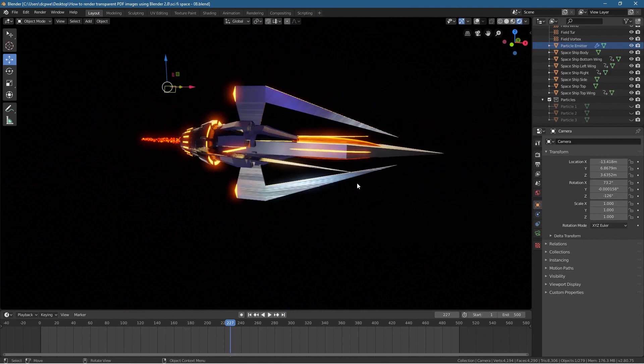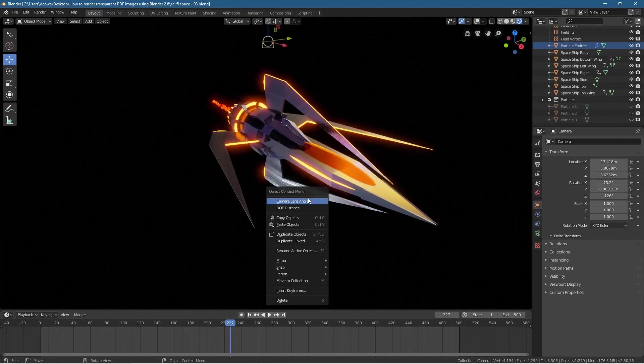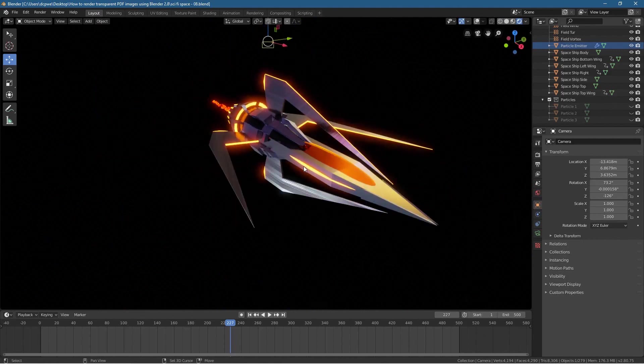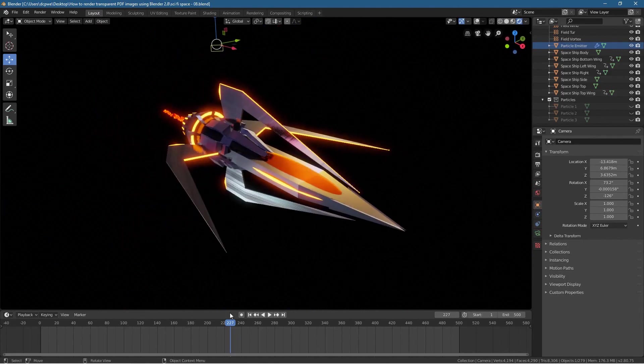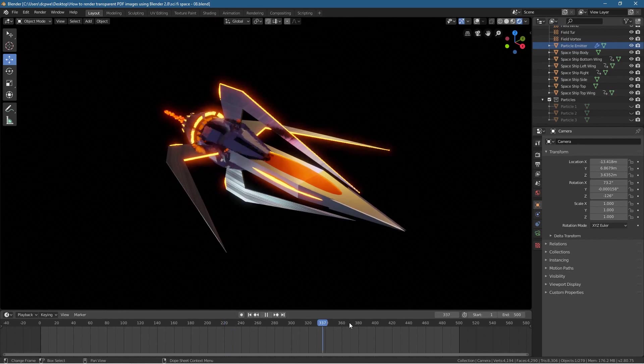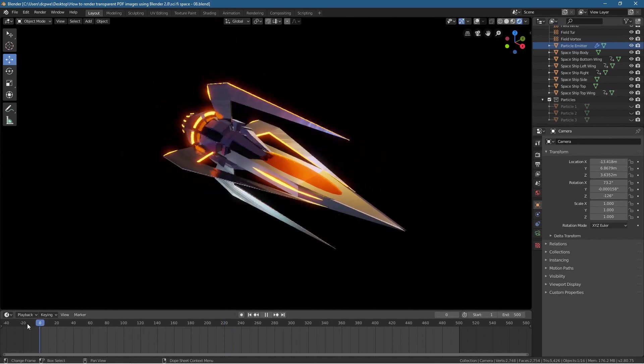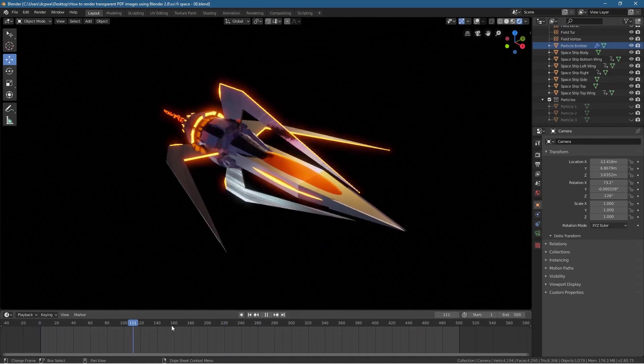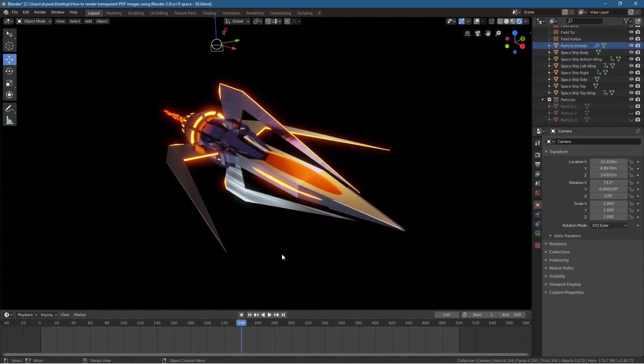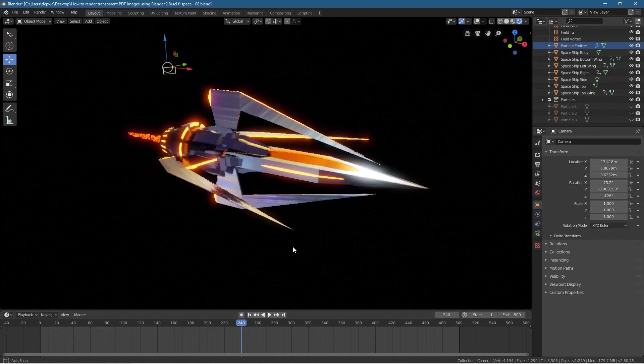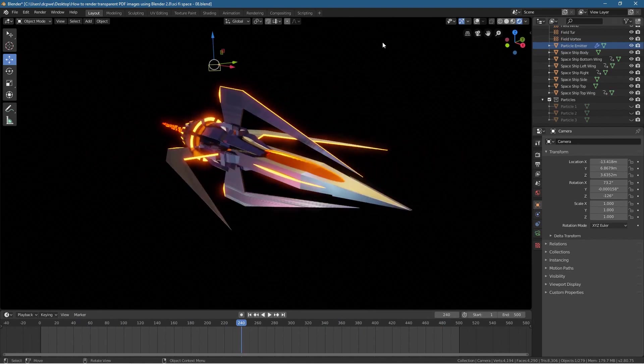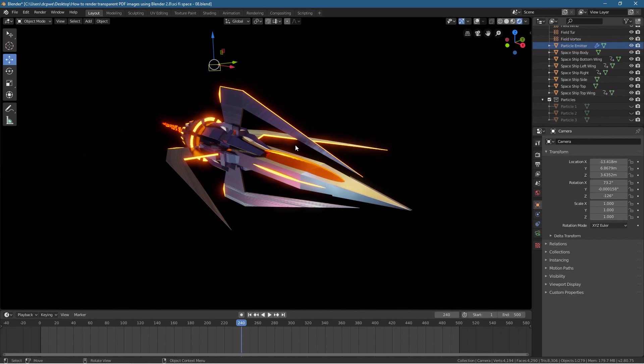If you've been watching my channel, I showed you how to make this little sci-fi spaceship. We created this in Blender over a series of a few videos. It's all animated, all that good stuff.